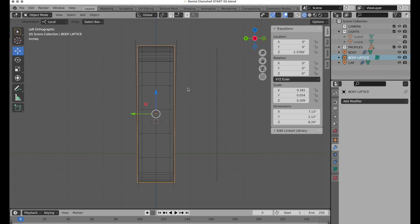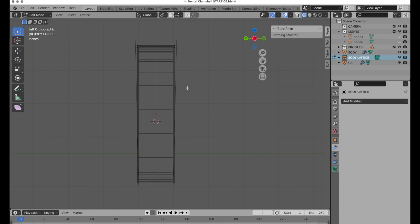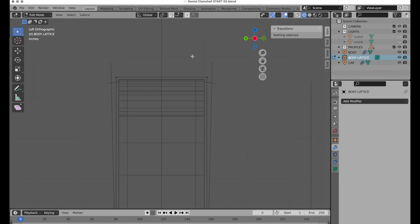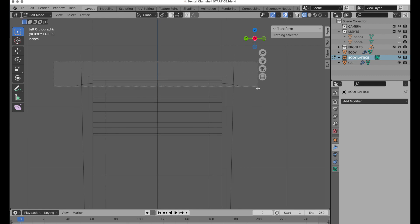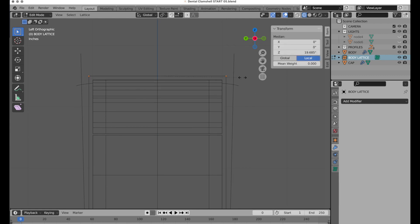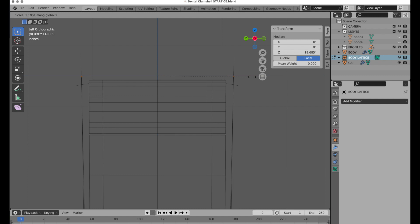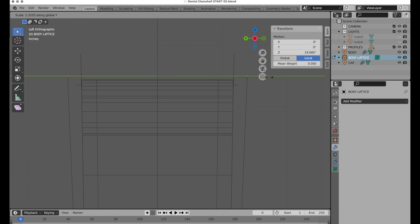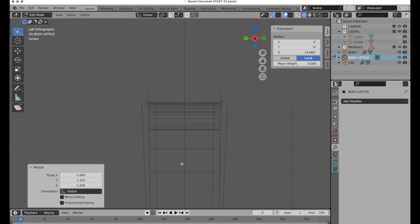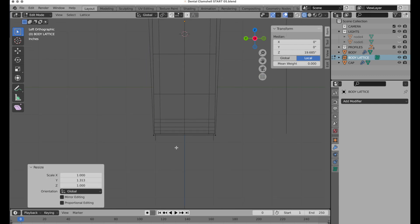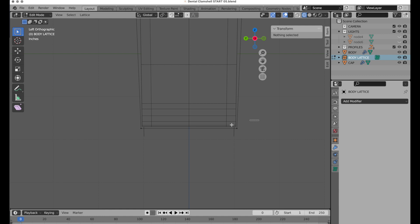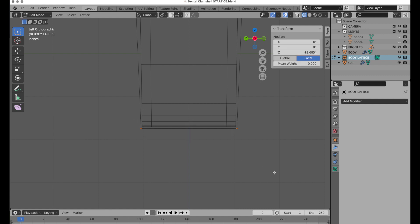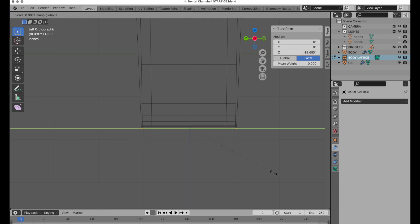Now we can come up to our lattice, press the Tab key, come to the top, select there, S key, and then we're only going to go on the Y axis. It's nice because we're forming both objects at the same time. Then at the bottom it's overshot a little bit, so S, Y to correct that.